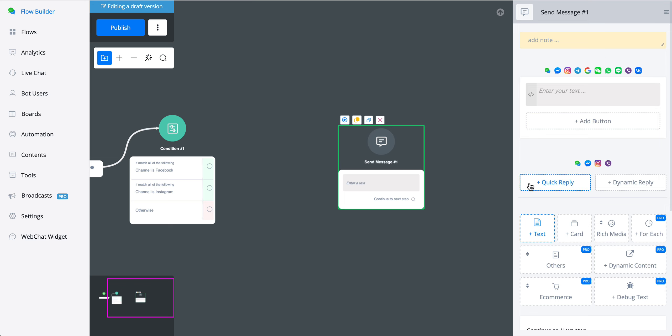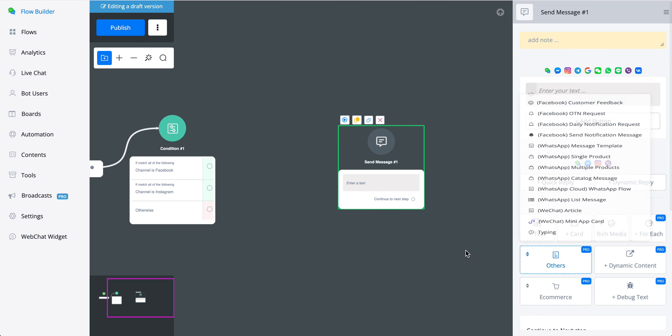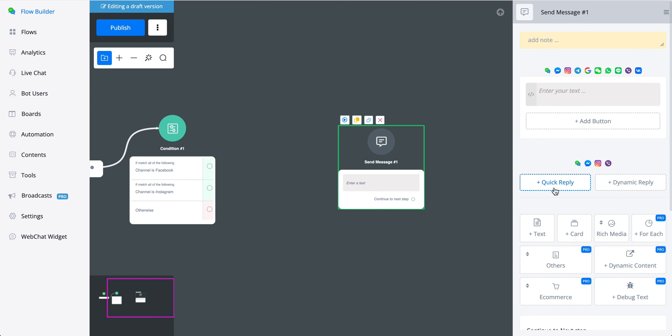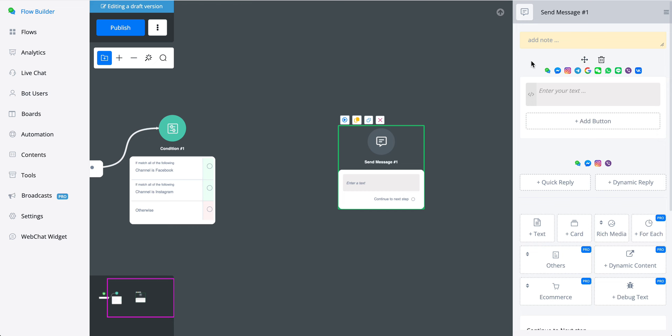If we take a look at quick replies, you can see that only four channels are supported. All the others do not have this option to add, for example, quick replies or dynamic replies. If you go with any other action, it's exactly the same. It will show you directly which ones are available for that specific node. This is the way how you can build an omnichannel chatbot.